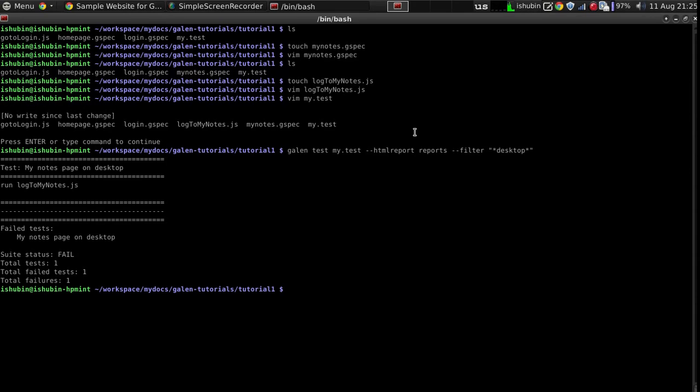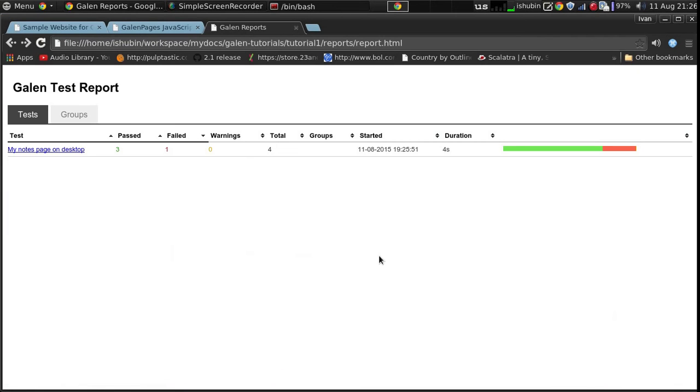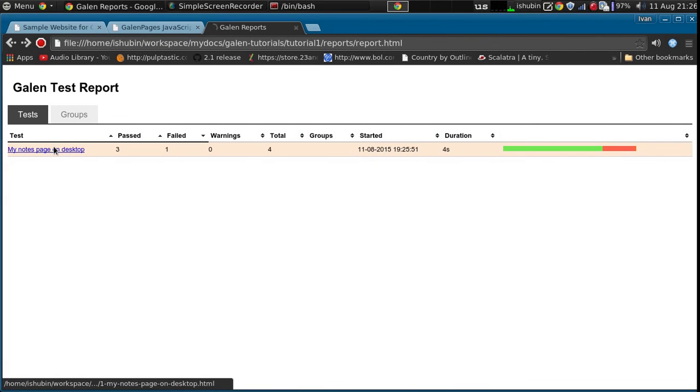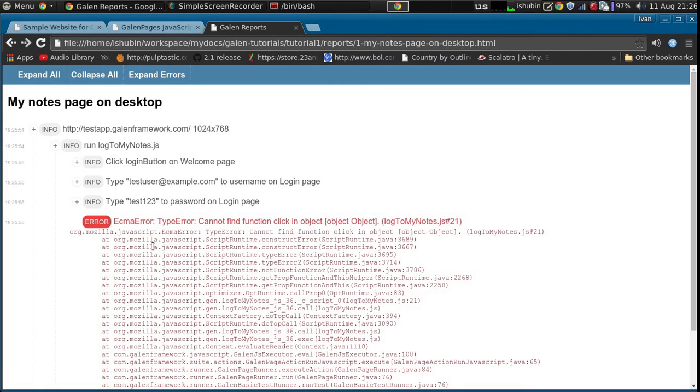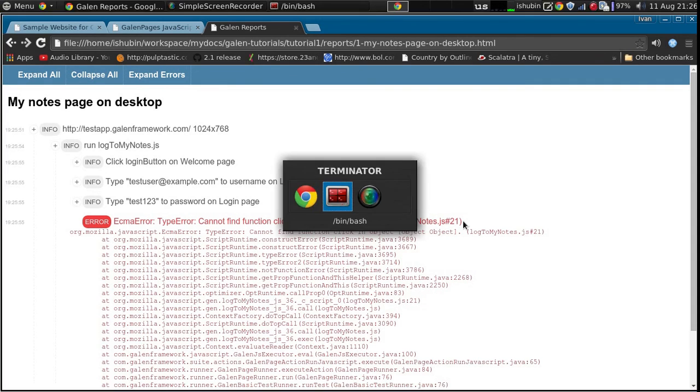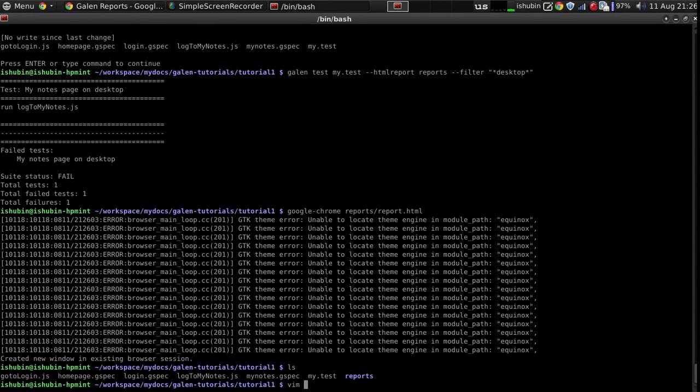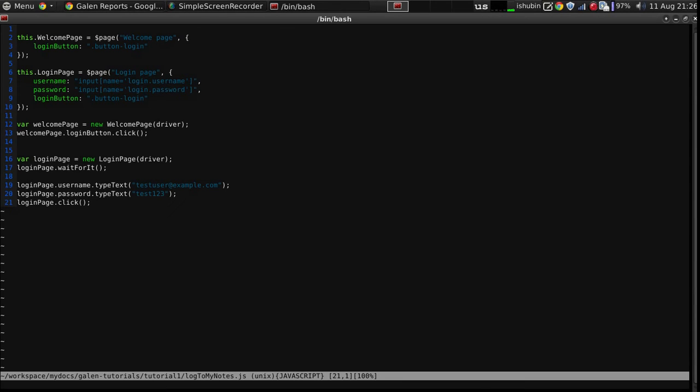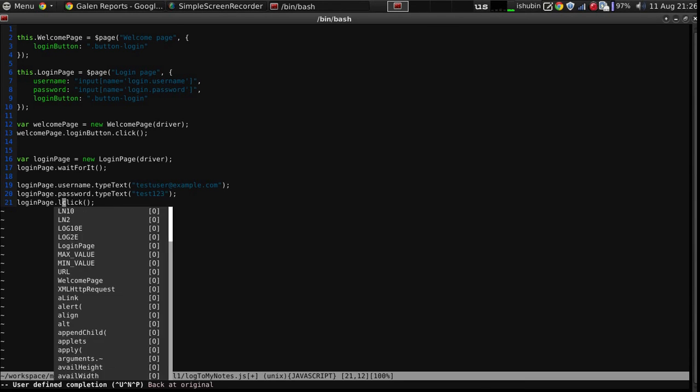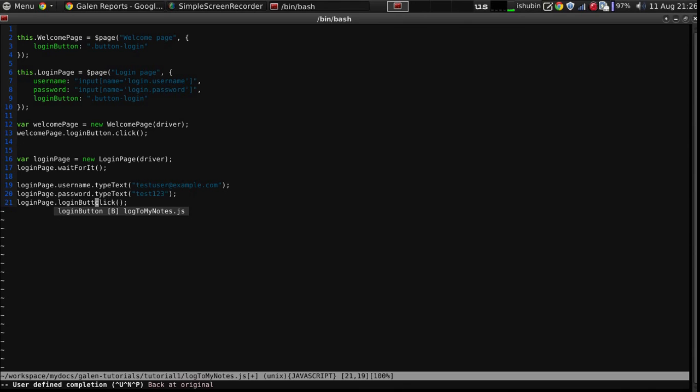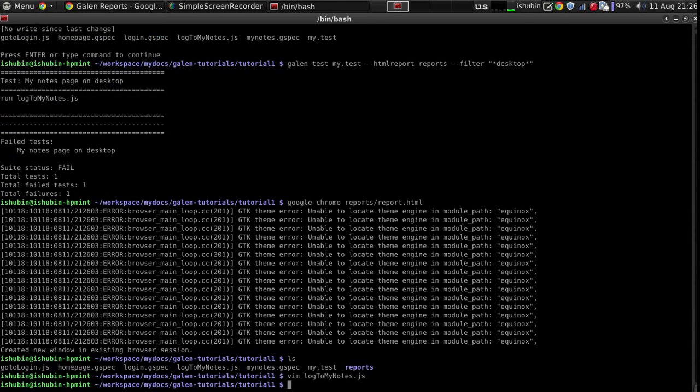That was really quick and we have a failure. Let's see what that is. Oops, can't find the function click, line 21. Oops, yeah, I forgot the login button. Sorry for that, let's try again.